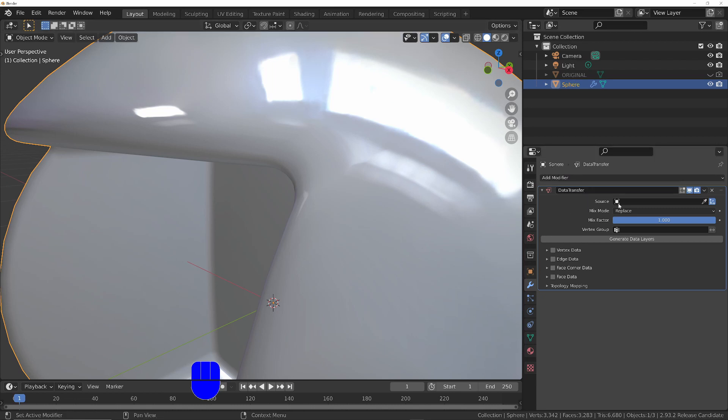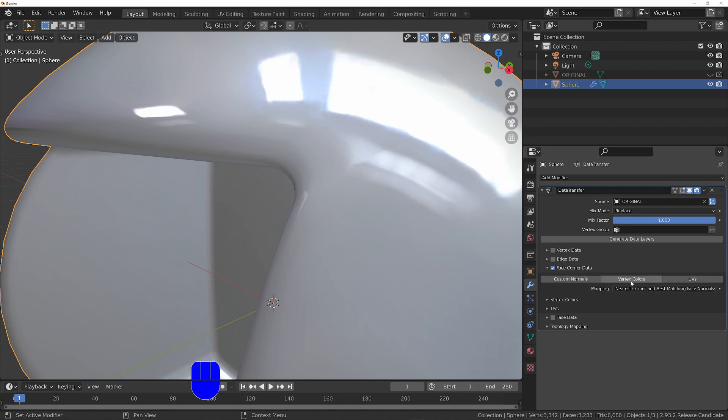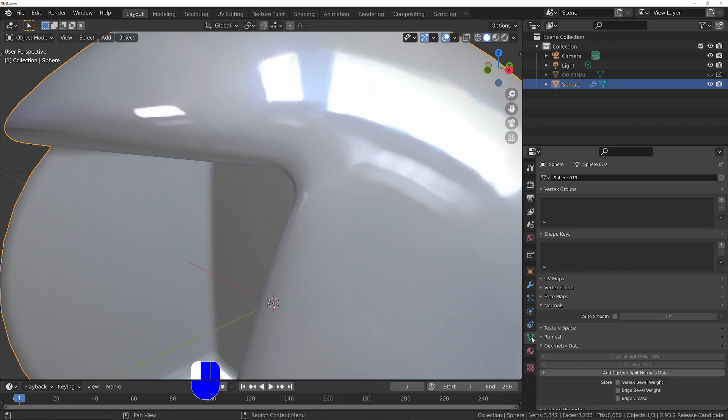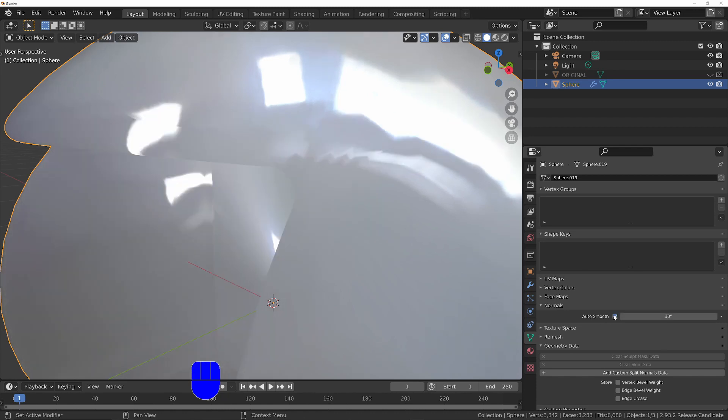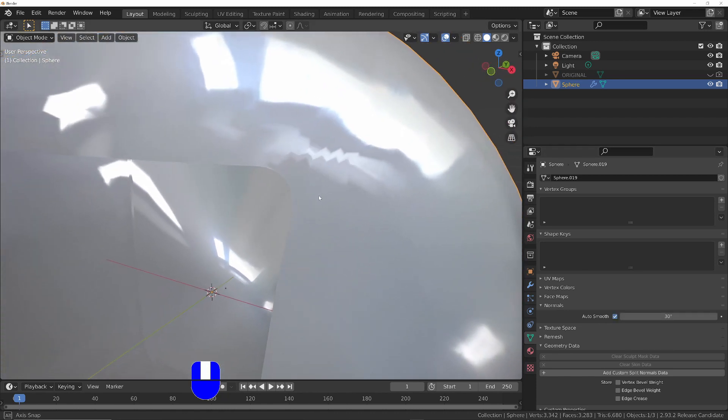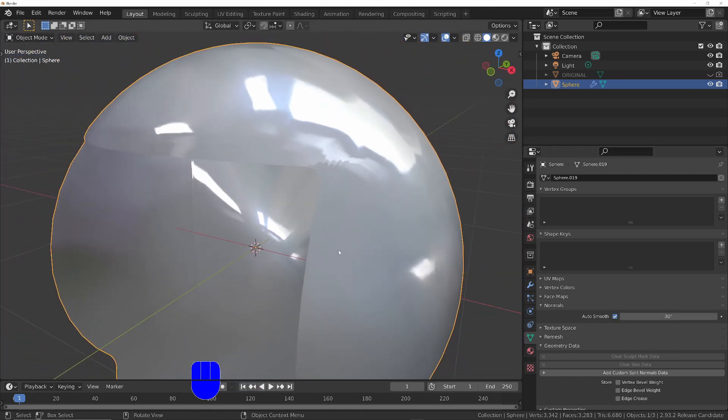Let's choose the source, which is going to be the original. The normal data is in the face corner data, so check that. We need to click on custom normals. For it to work, we have to enable auto smooth in the data panel. So click on that, choose auto smooth. We're getting a weird result for two reasons.